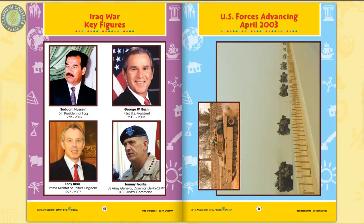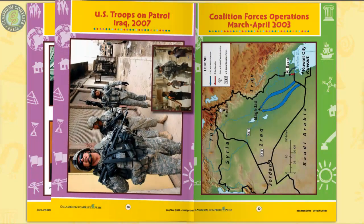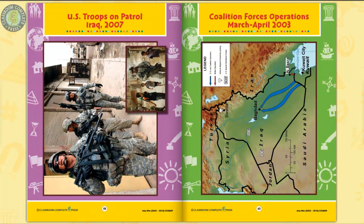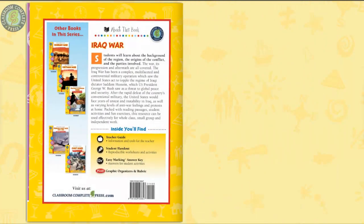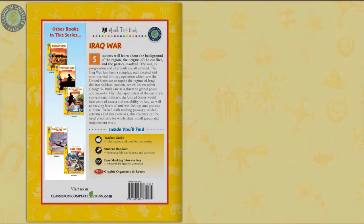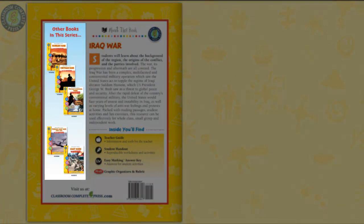Six color mini posters complete the resource. See the Coalition Forces operations from March to April of 2003. The Iraq War is just one resource of a pair on world conflict — visit our website to see the Persian Gulf War.